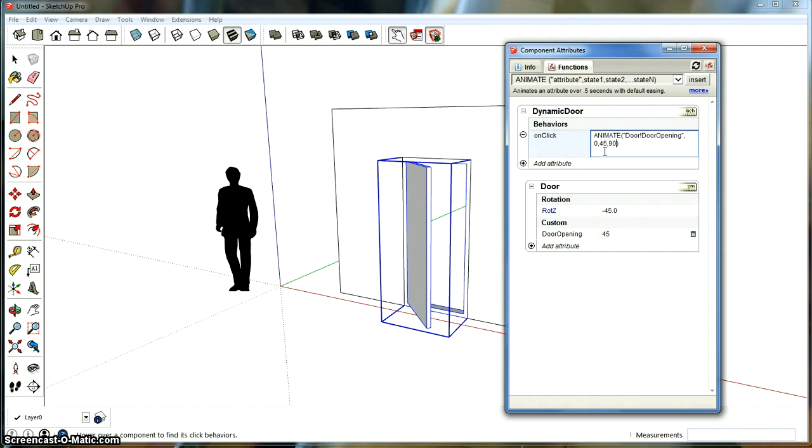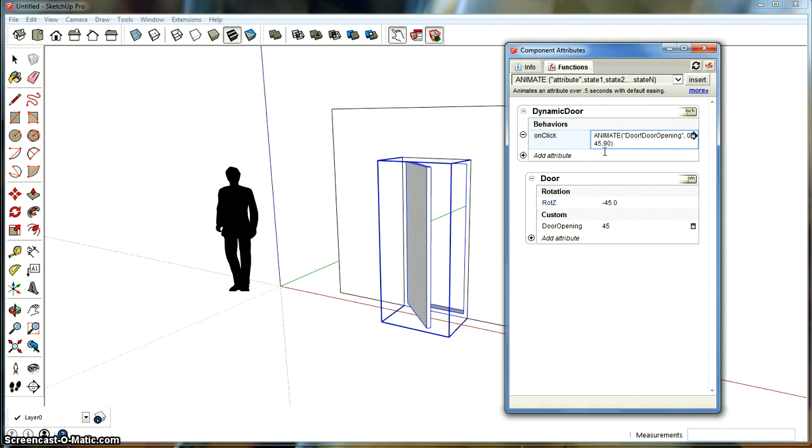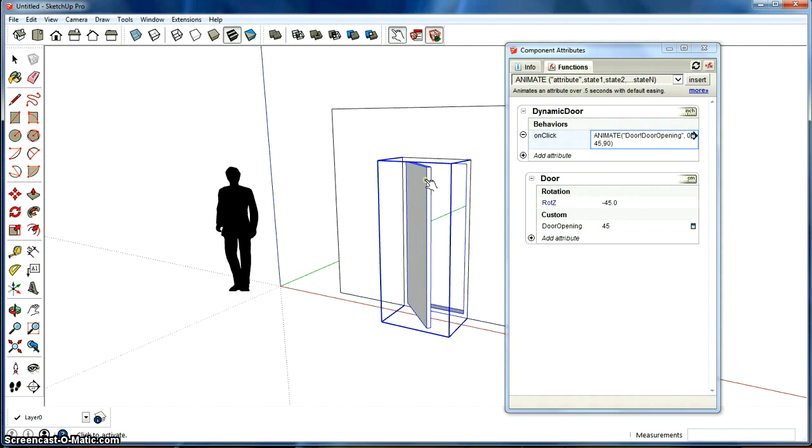You can put in more here if you want, but that's how we want it to go. So we're going to just press enter. And now you've made a dynamic door.